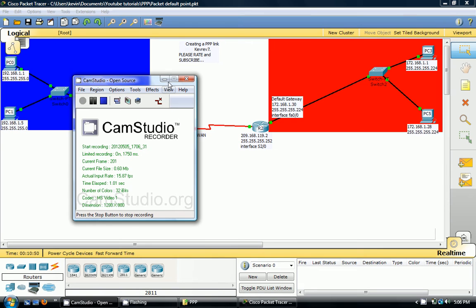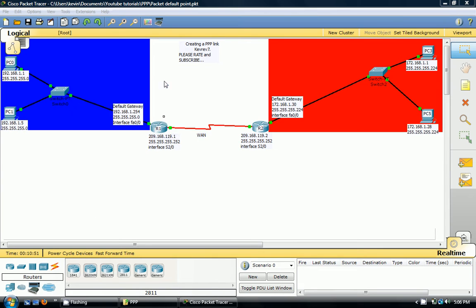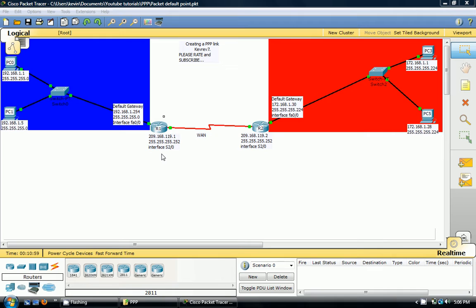Hey guys, this is KevRev7. Today I'm going to talk to you about PPP. I'm going to show you how to set up a PPP connection over a WAN. I'm going to show you the configurations, and I'm actually going to start by briefly talking about PPP.